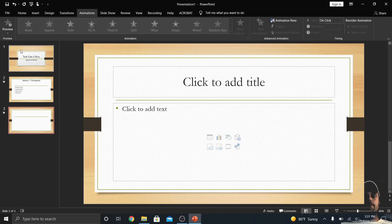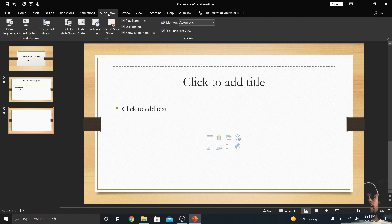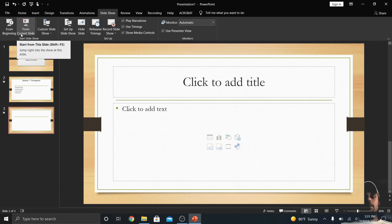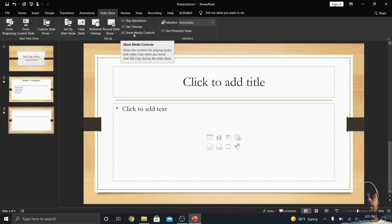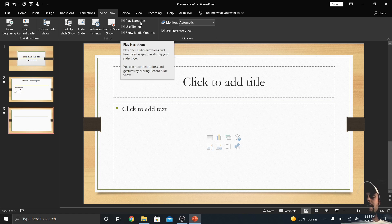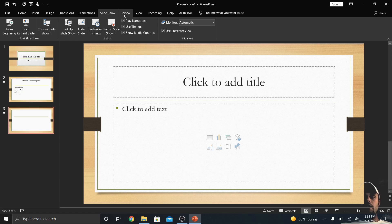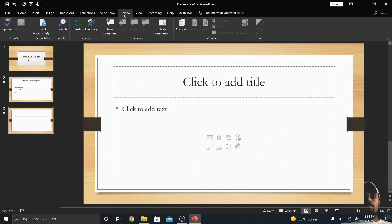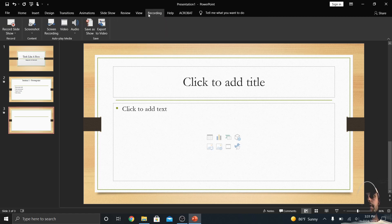That's transitions and animations. Under the Slideshow tab, you can play from the beginning, play from the current slide, use narrations, set timings, show media controls, and more. For narrations, it's really cool — you can record yourself and send the file to someone with all the recordings embedded. To do that, go over to the Recording tab.